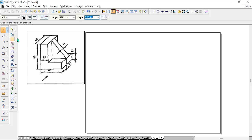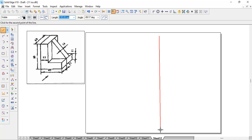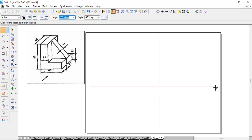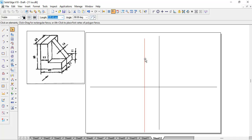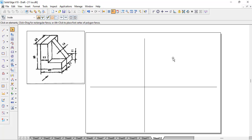Whenever we want to have the orthographic projection, we are going to have four quadrants. Let's move this line a little bit further so that we can draw the front view here, the top view here, and the right side view will come to the left side here.